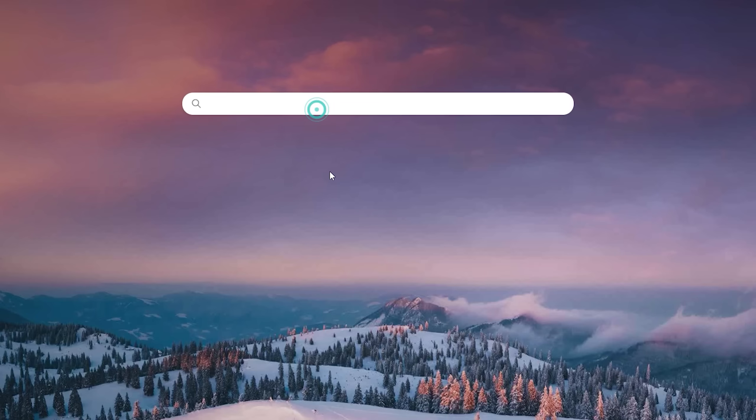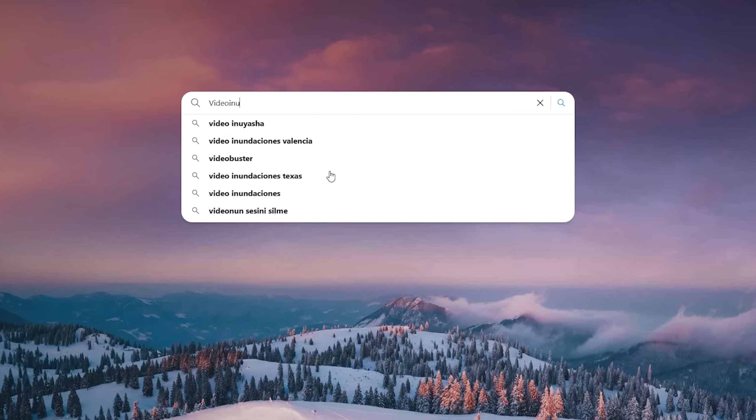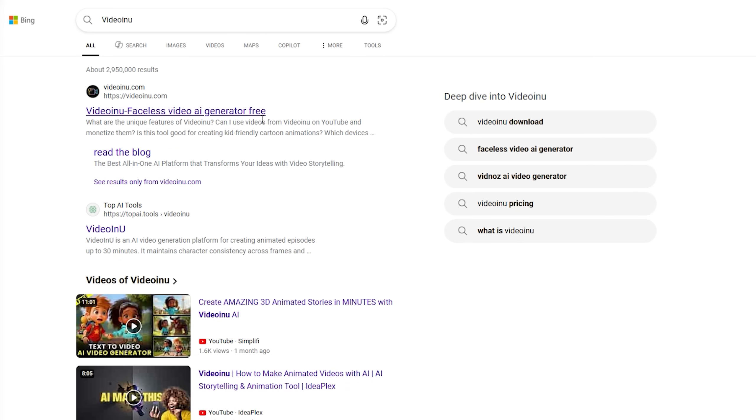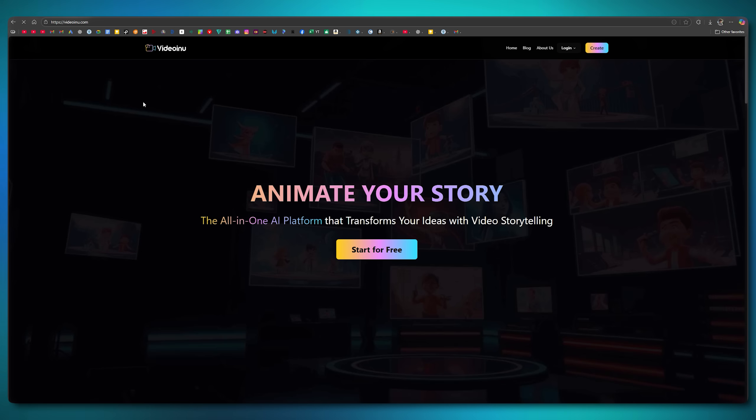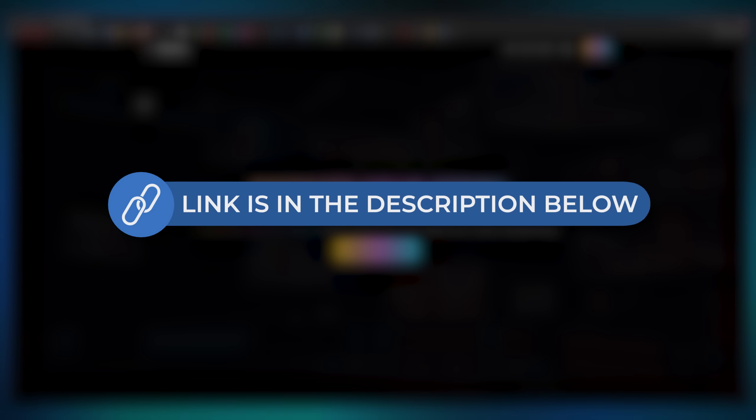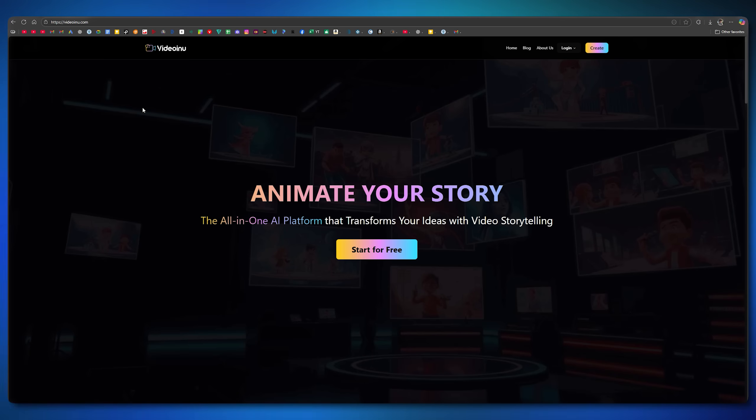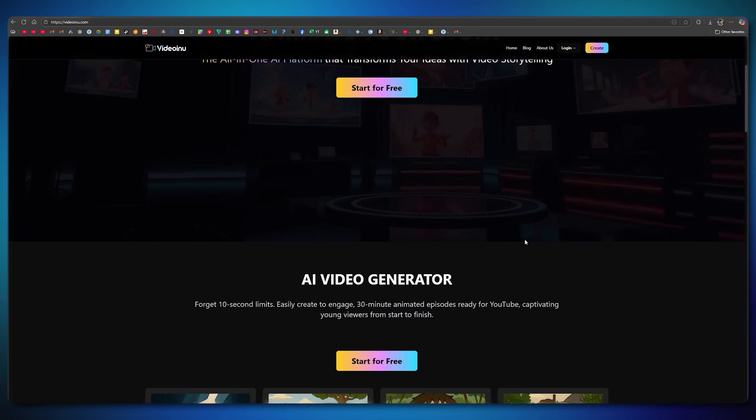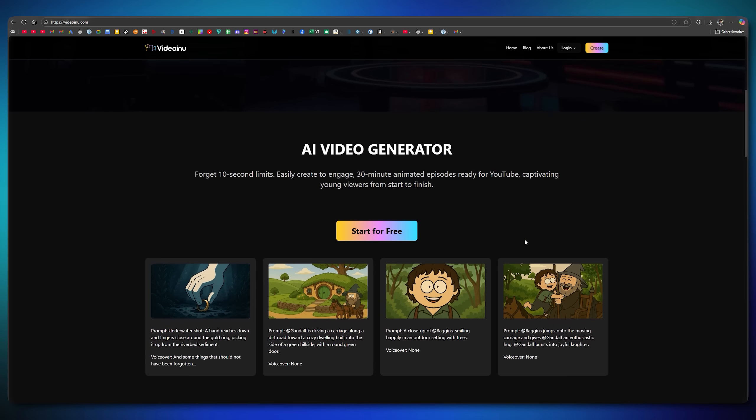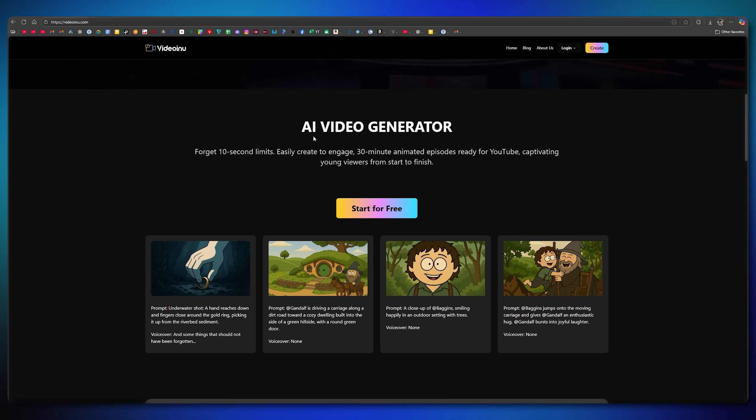Open your browser and search for Video Inu. Click on the very first search result and their official website will open. For your convenience, I'll also place the link in the description. This is an all-in-one AI platform that transforms your ideas into engaging video storytelling.